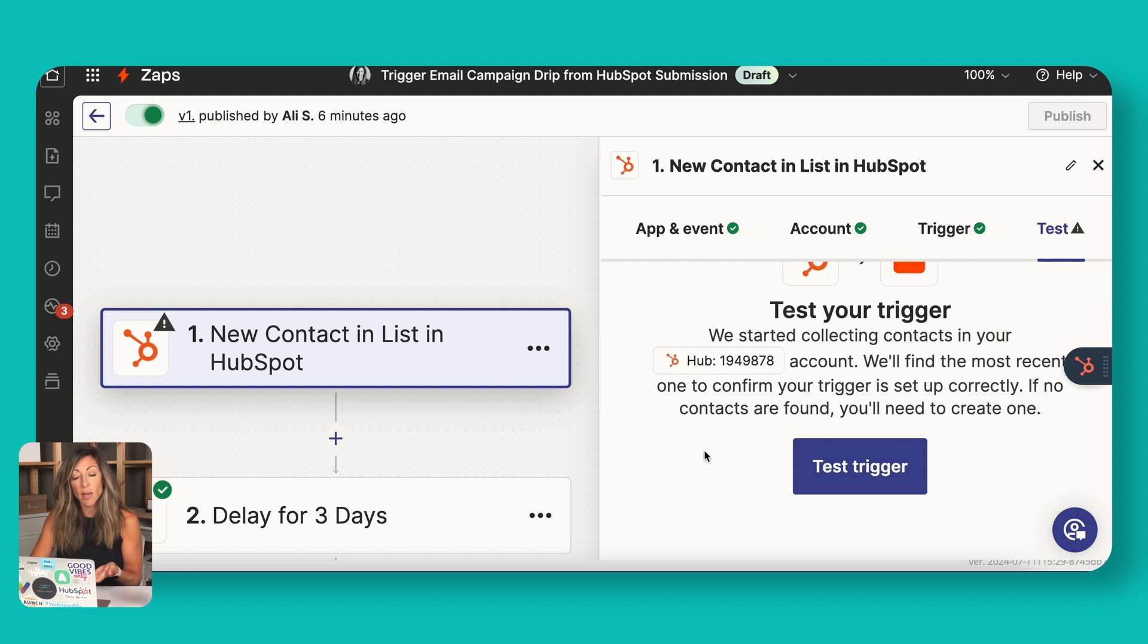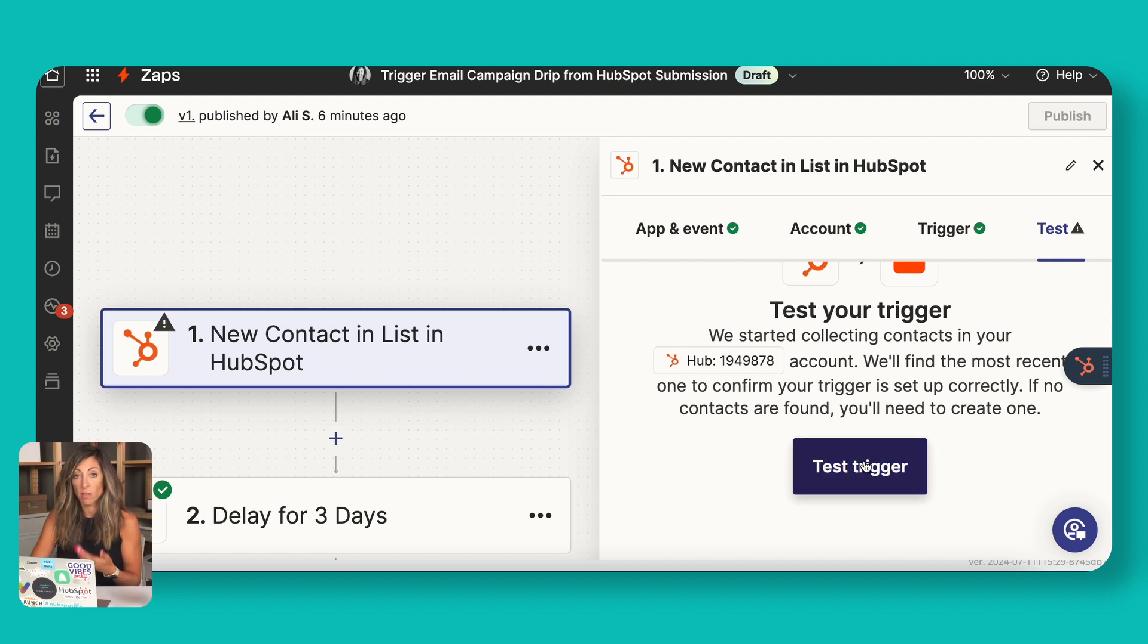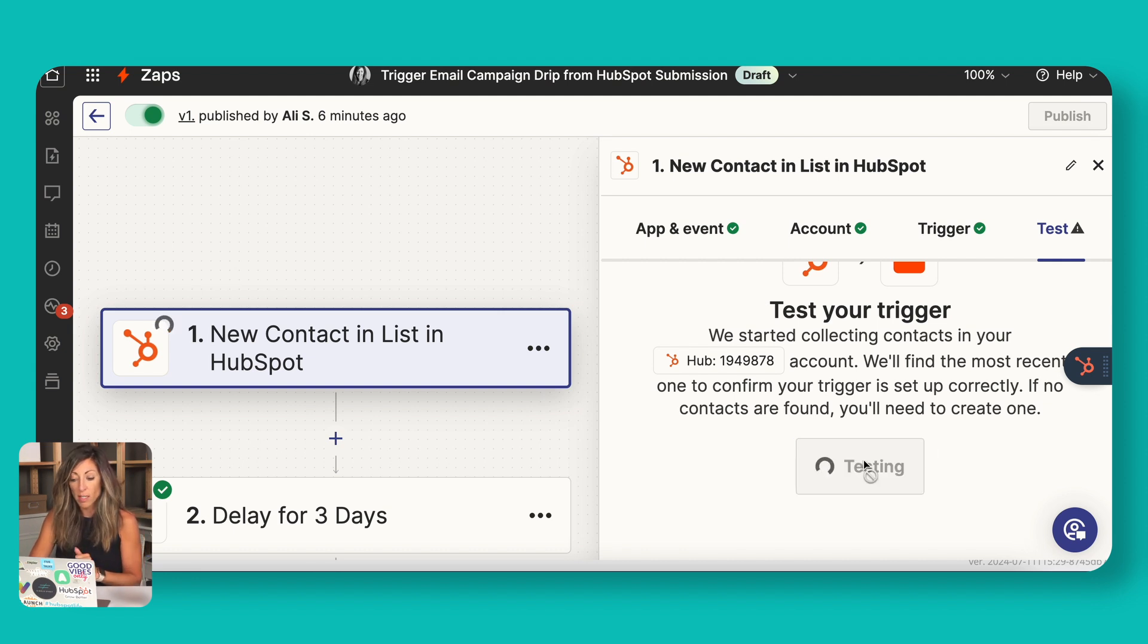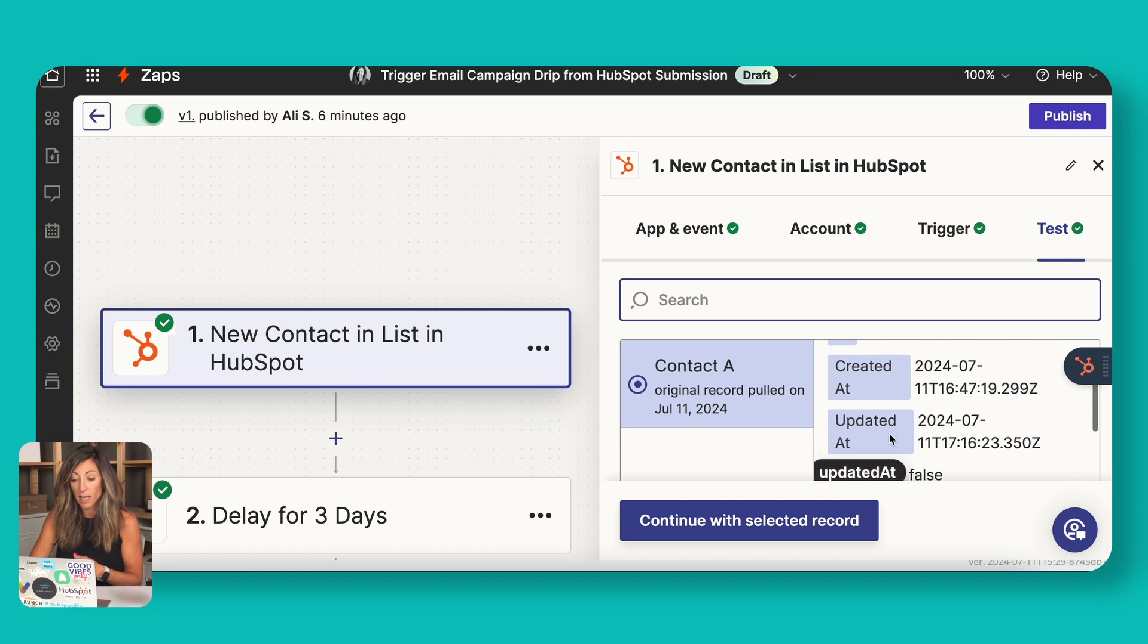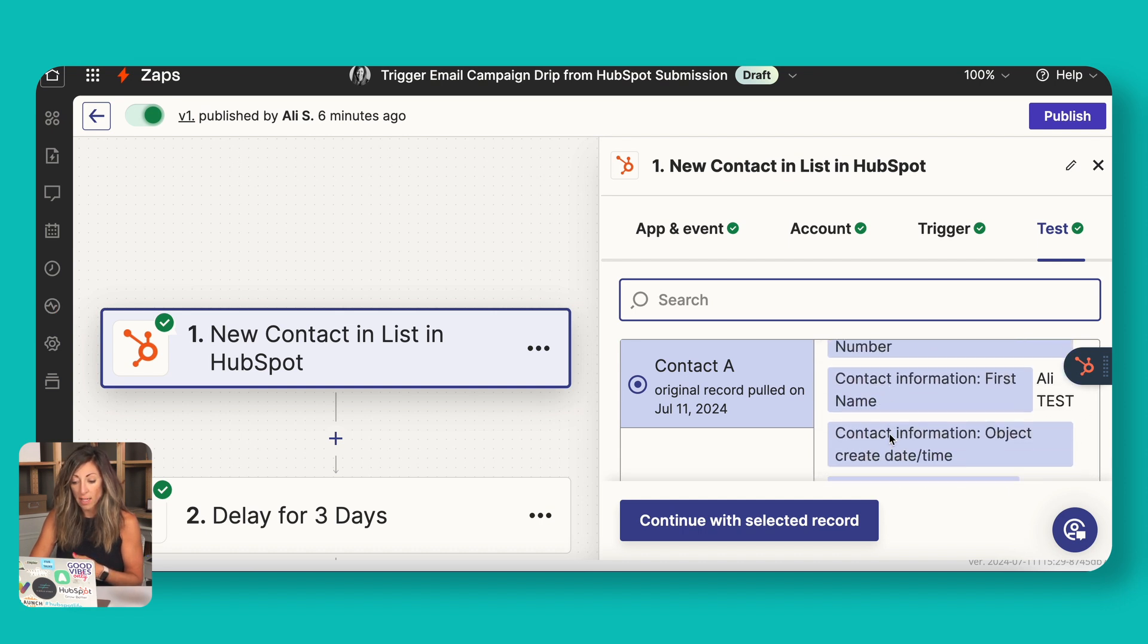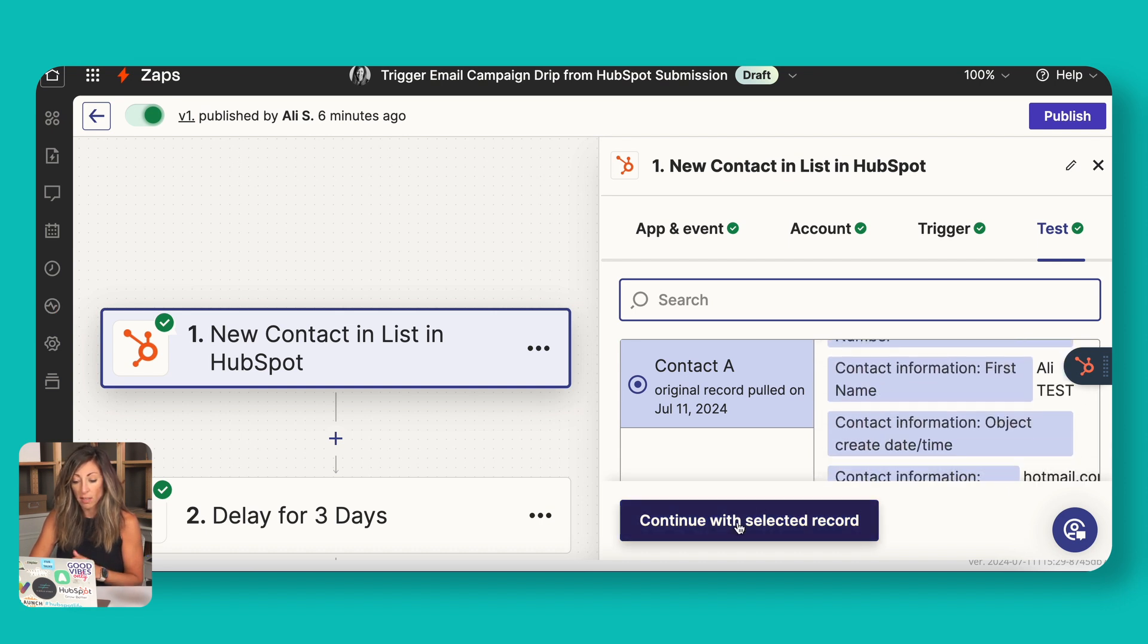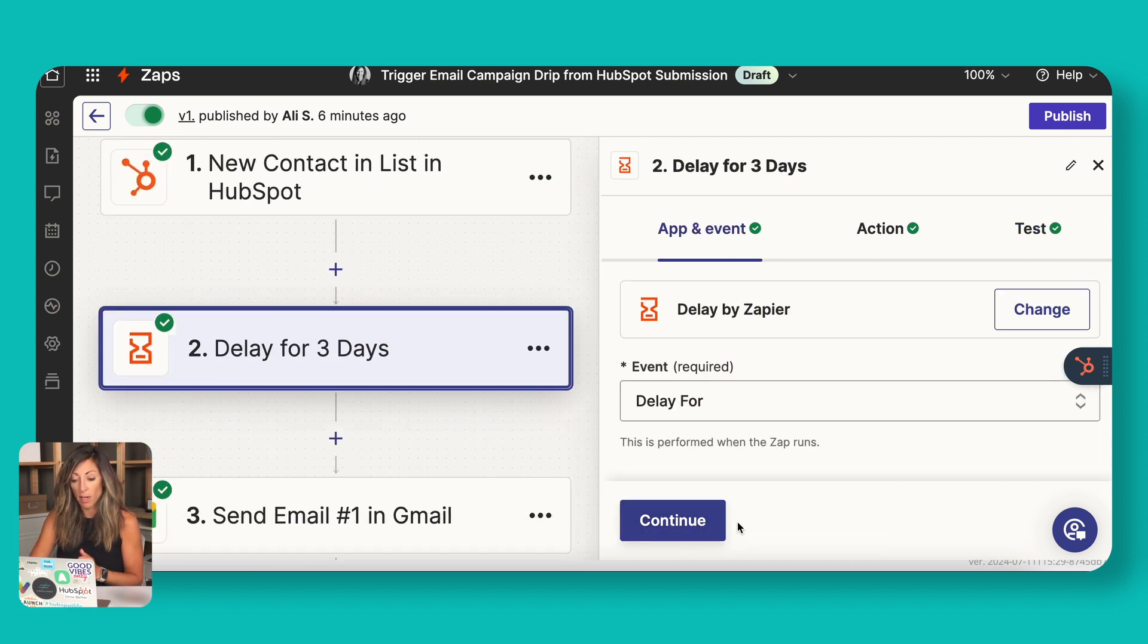And then at every step of the way, you want to test that trigger to make sure it's functioning like you want it to. So we're going to test this trigger. It's going to go look for a person on that list. Again, they pulled that test submission. We're going to continue with that record.